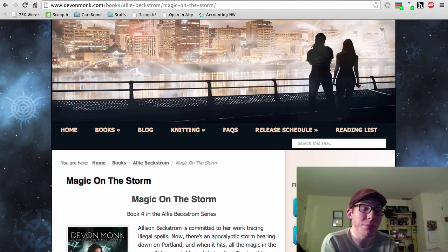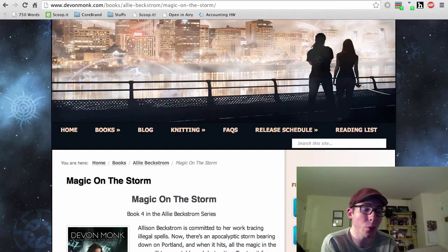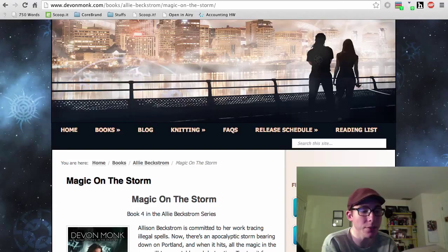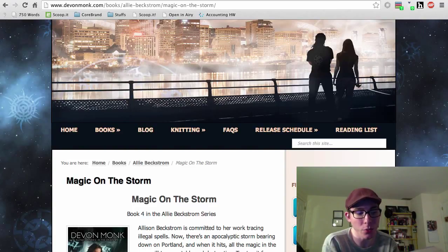Whether the price is migraines, amnesia, or muscle aches, she is committed to her work as a hound, tracing illegal spells back to their casters. But her job is about to get much more dangerous.